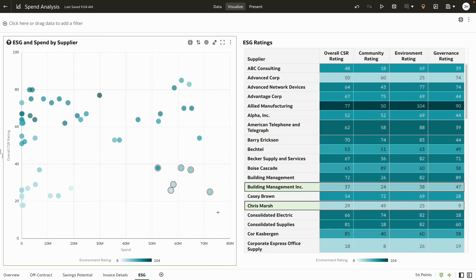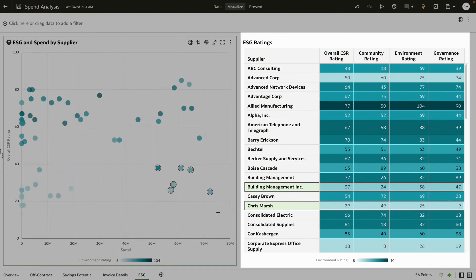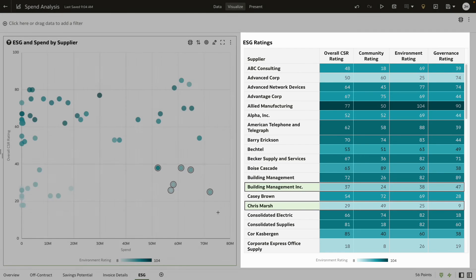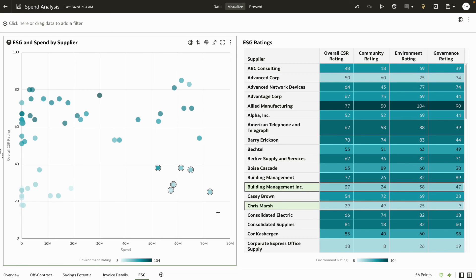You can investigate further by drilling down to the data to analyze any hidden risks. This concludes our brief demo on how to identify saving potential and mitigate supplier risks across your company with Oracle Fusion Analytics.